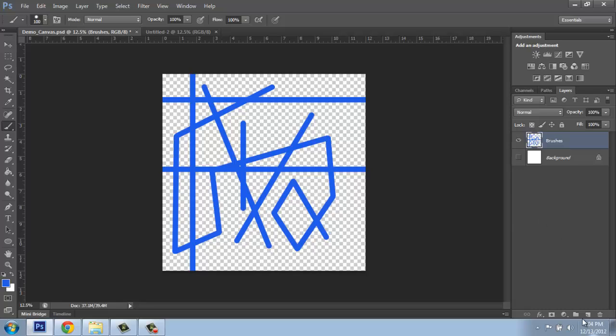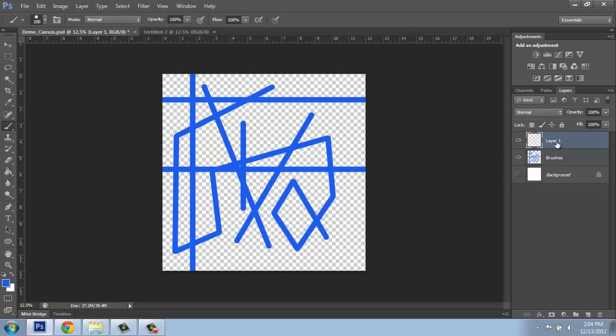So if I come down and make another new layer, you'll see that it comes in named layer 1 again. That's because I got rid of layer 1 here by changing its name. If I hadn't, this would be called layer 2 and so on.